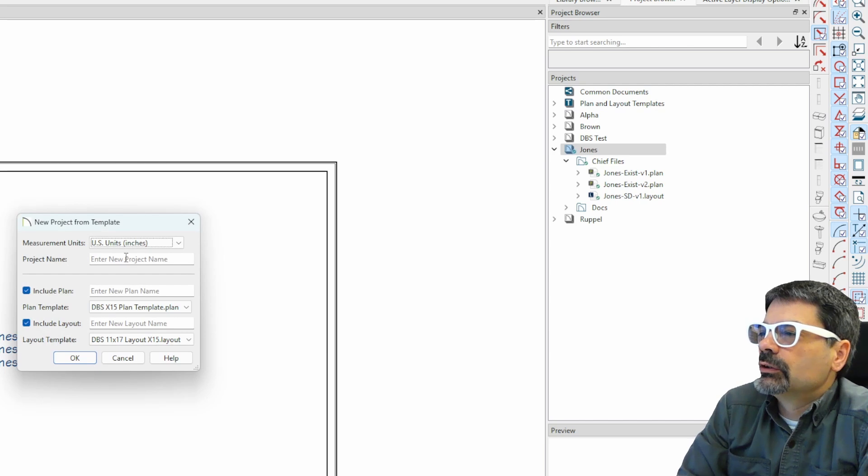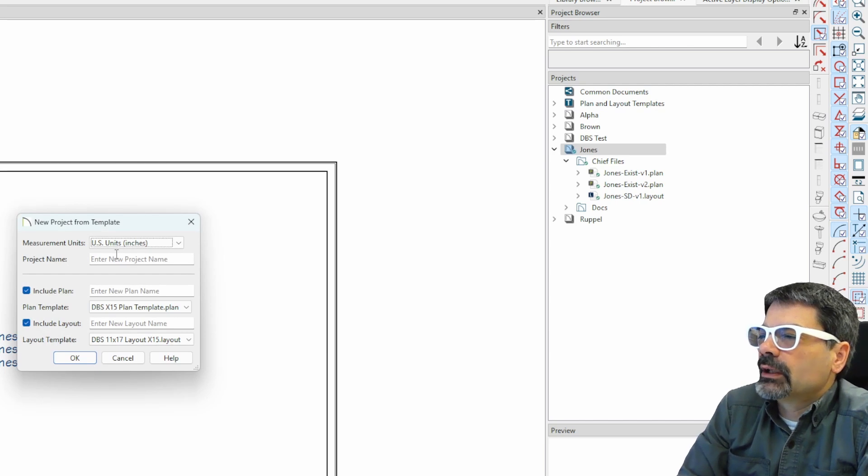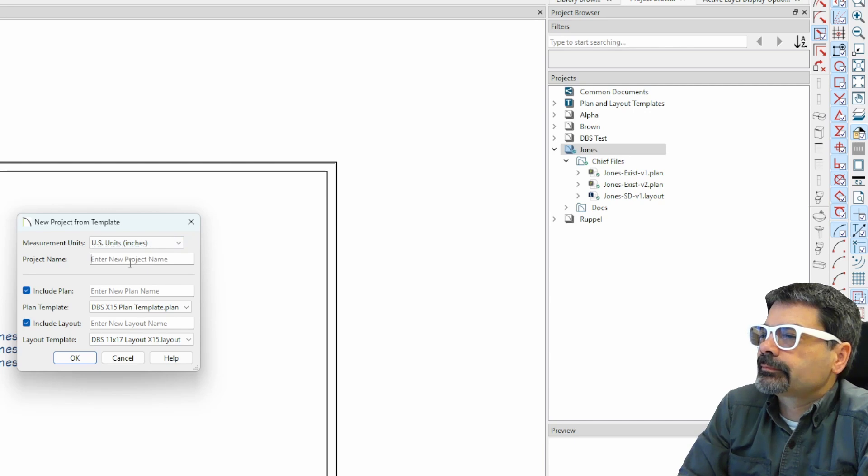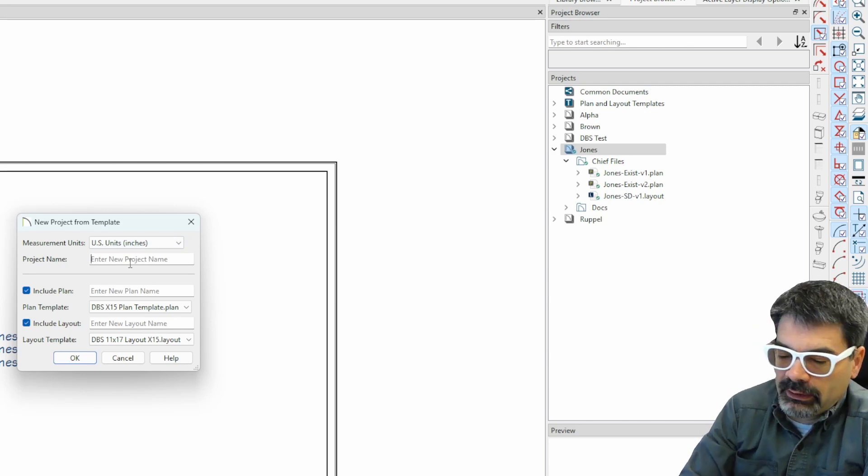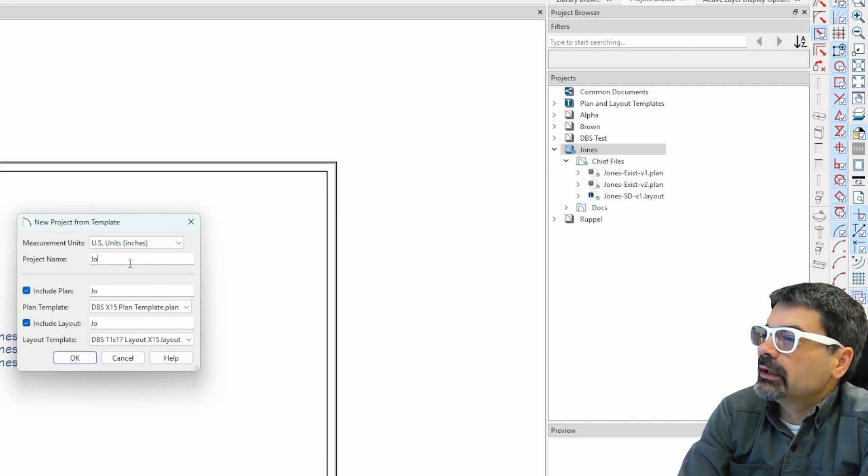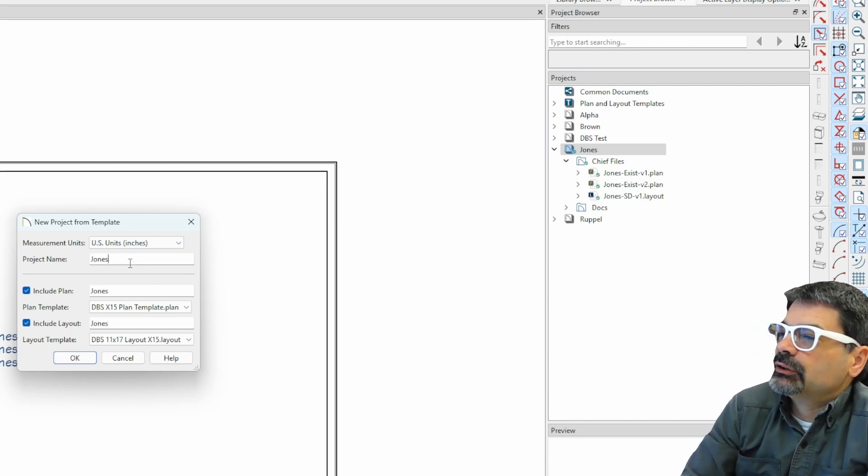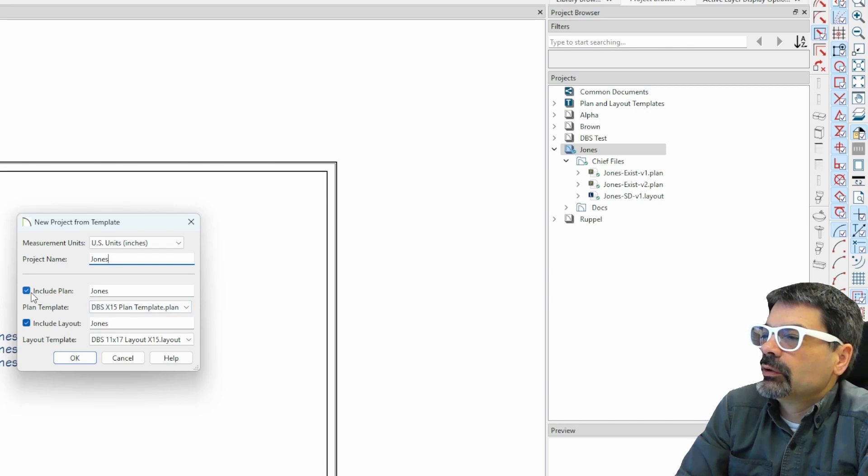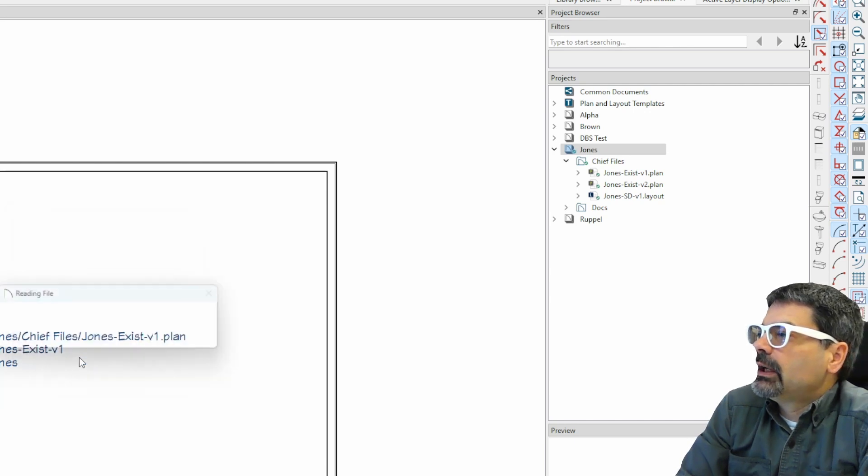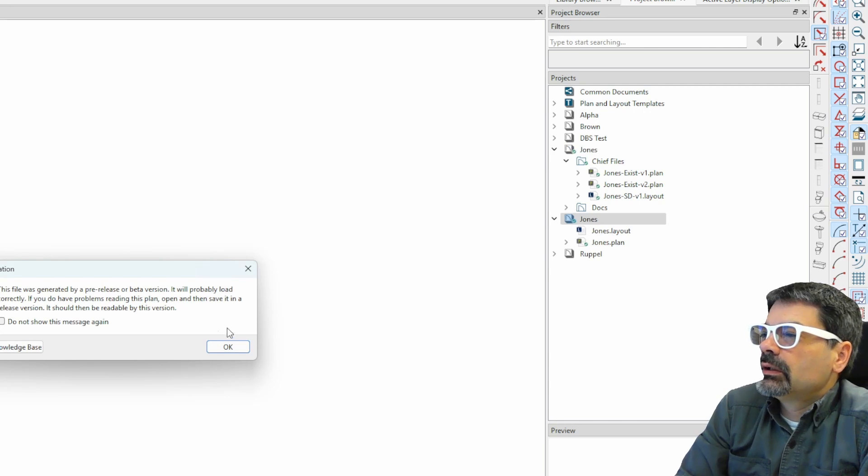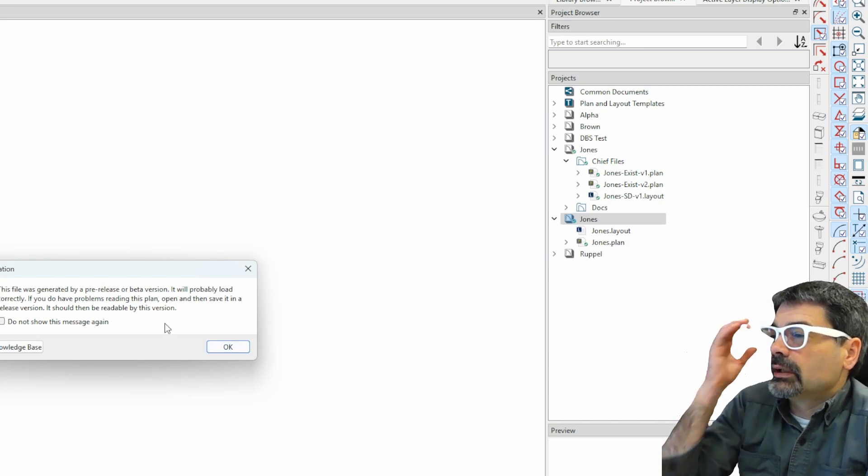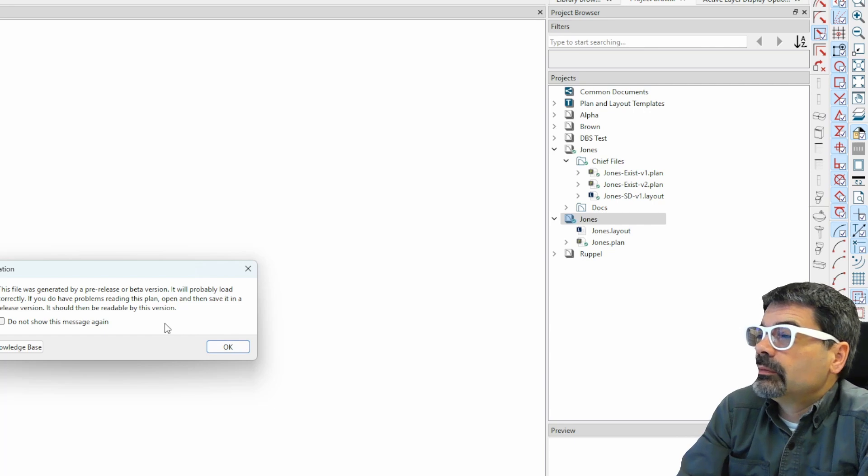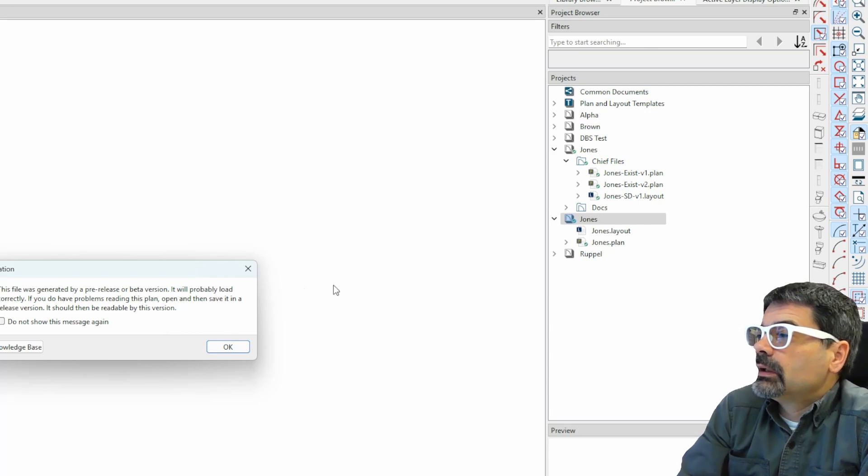And if I want to do a new project, I can tell it I want it in US units or millimeters. And let's call this, let's call it Jones, just for kicks. And I'm going to include the plan and a layout.